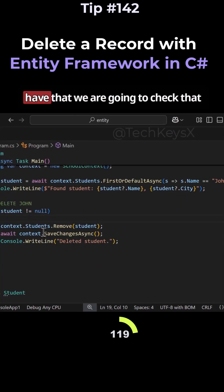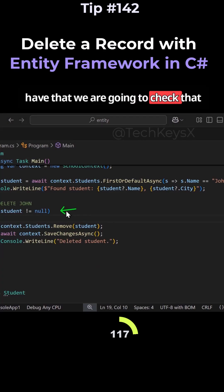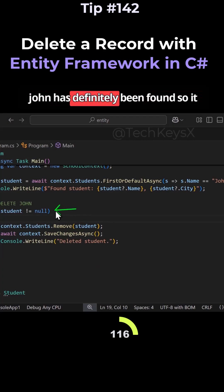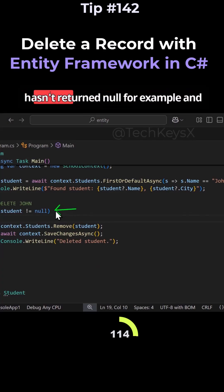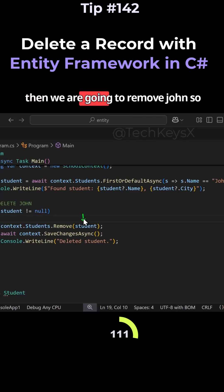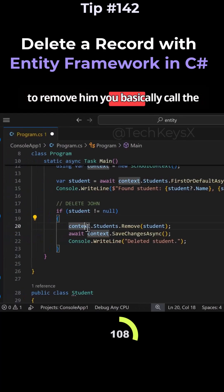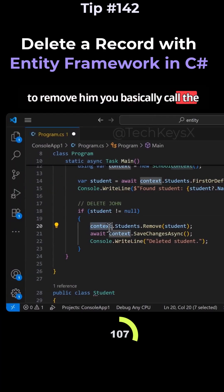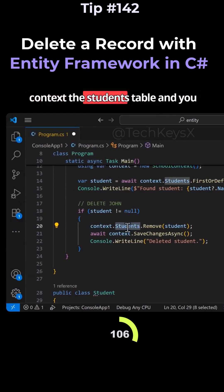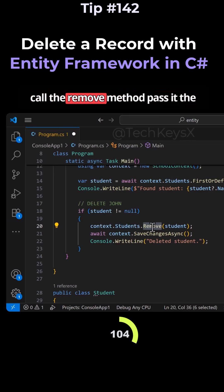And once we have that, we are going to check that John has definitely been found. So it hasn't returned null, for example. And then we are going to remove John. So to remove him, you basically call the context, the students table, and you call the remove method.